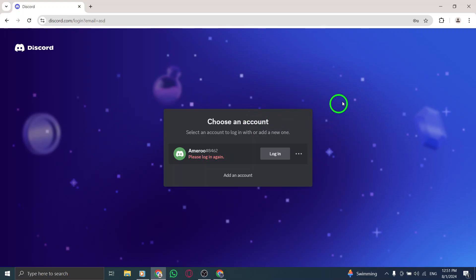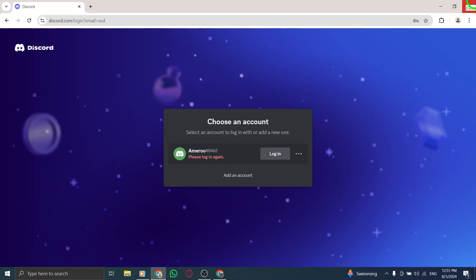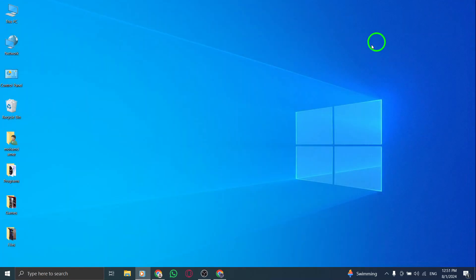And there you have it. You're all set to start your journey on Discord. Enjoy chatting and connecting with your friends in this fantastic community.